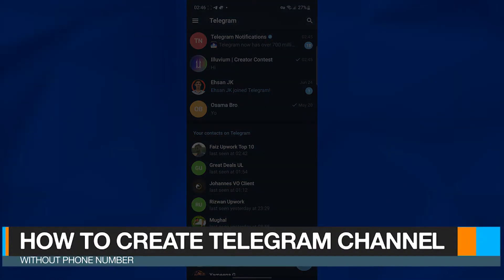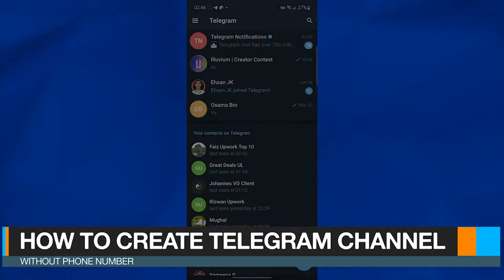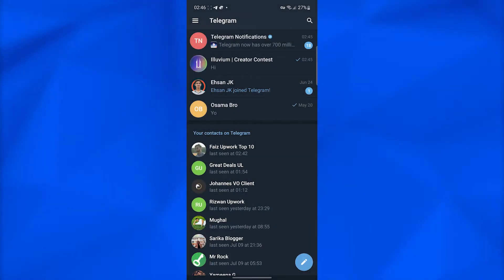How to create a Telegram channel without a phone number. Hi guys, in this video I'll show you how you can quickly create a Telegram channel without a phone number.